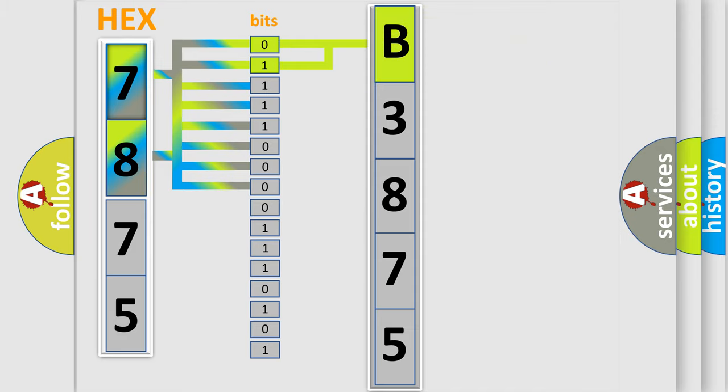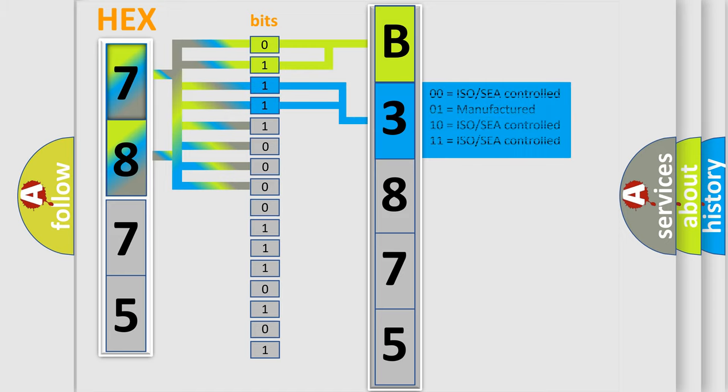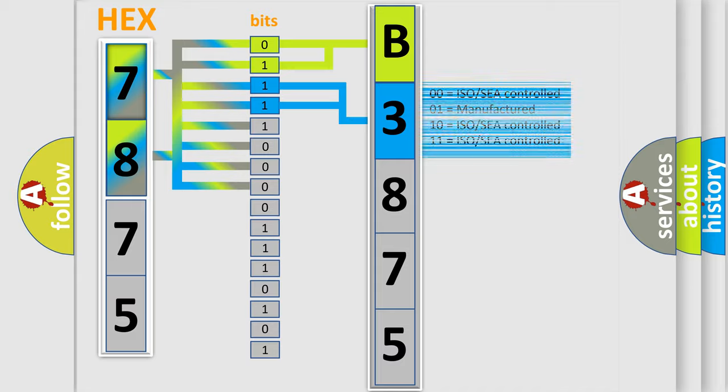By combining the first two bits, the basic character of the error code is expressed. The next two bits again determine the second character.